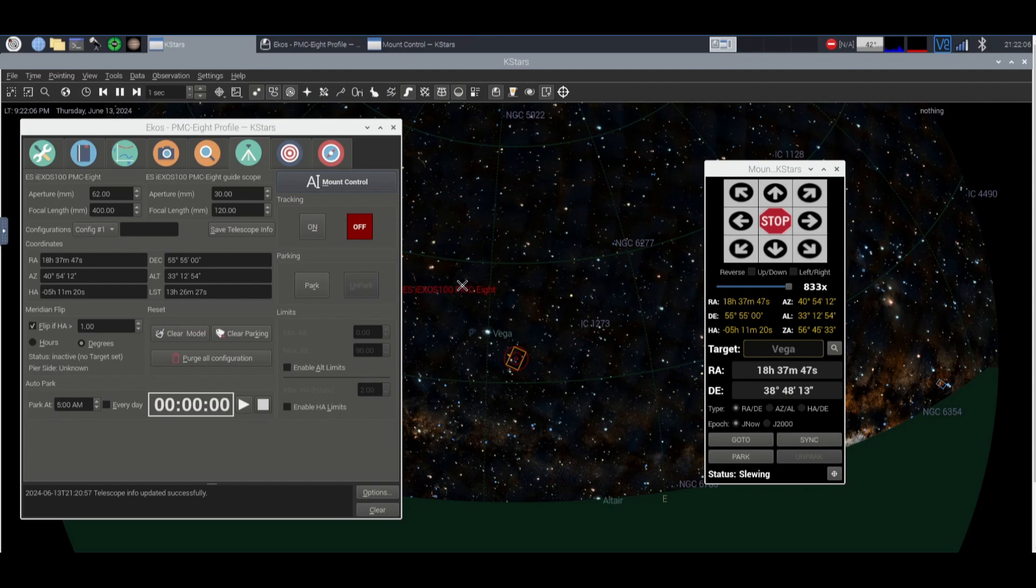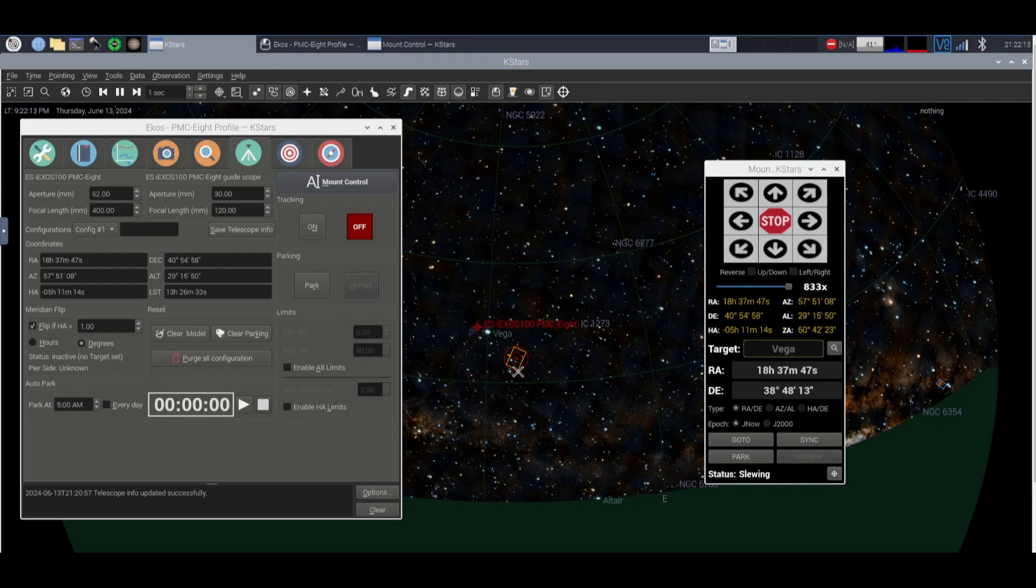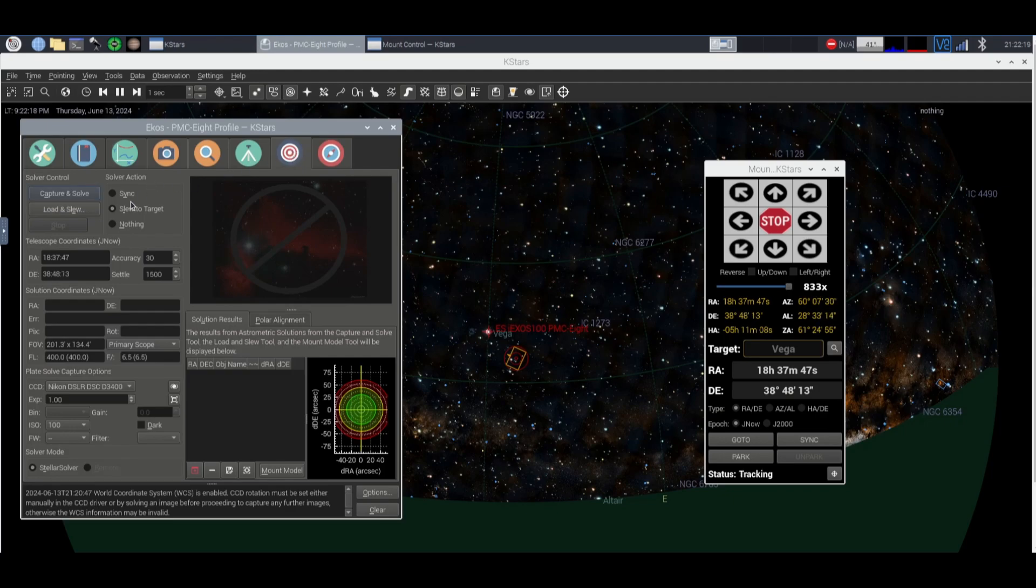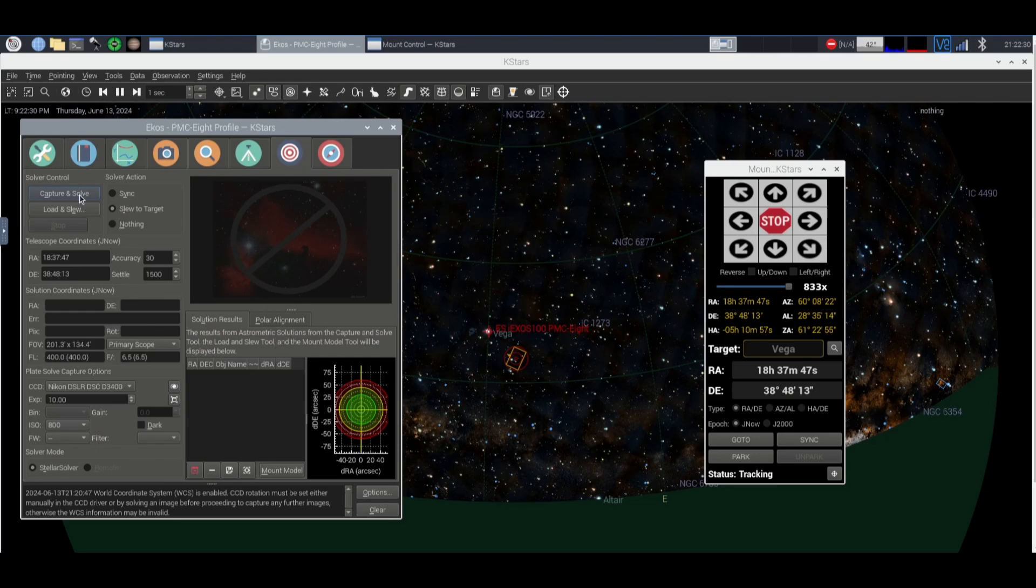Okay so here's our mount and it's currently quote unquote slewing to Vega. It's obviously not going to be perfect. So what we're going to do is go to this bullseye kind of icon. You're going to find your exposure. So I'm going to do 10 second exposures at ISO 800 and we'll see how that goes.